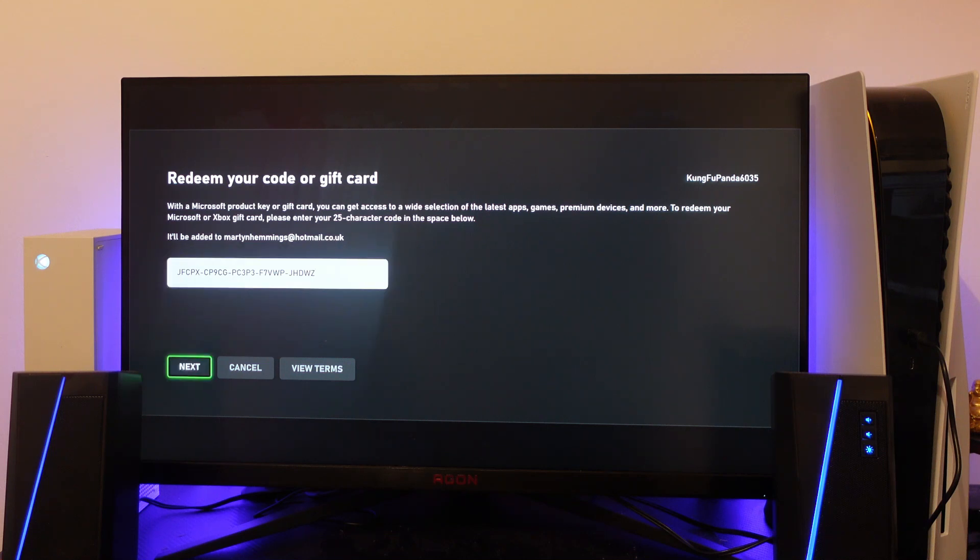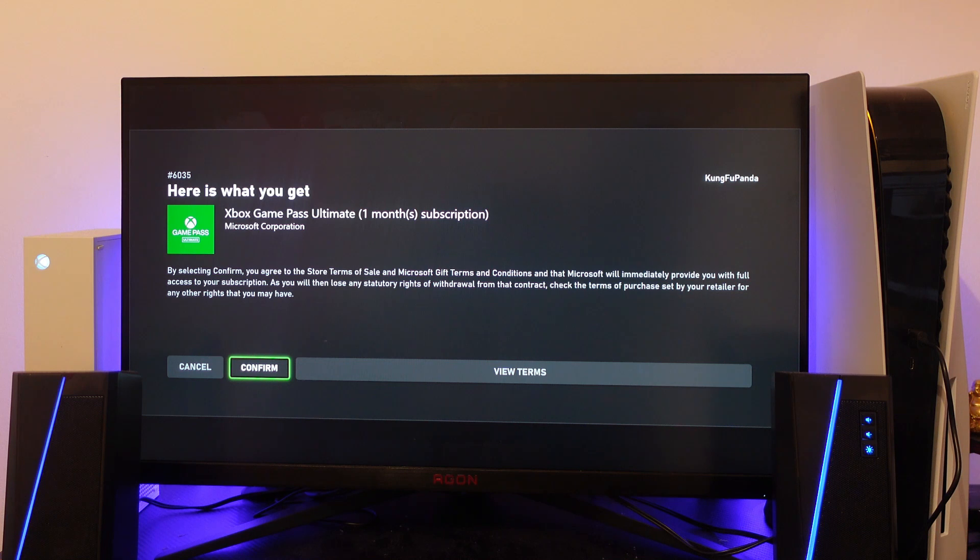All you need to do is come down and press next, and once you've done that it's going to tell you what you're going to get. You can see it's going to give me the Xbox Game Pass Ultimate one month subscription.